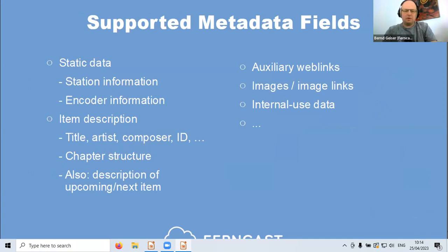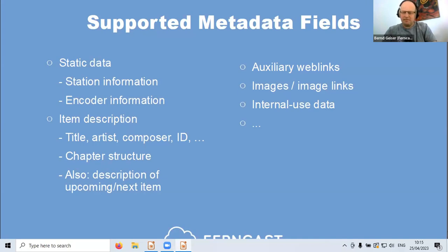For the metadata object, the supported fields include: static data such as station name and website; the current playout item described by title, artist, composer, and more. One thing not so common but very useful — especially for audio on demand content — is chapter structure, so you can jump to specific chapters. We also support a description of an upcoming item, which is useful for the hybrid use case. You can also put auxiliary web links, images, or links to images, and internal use data.